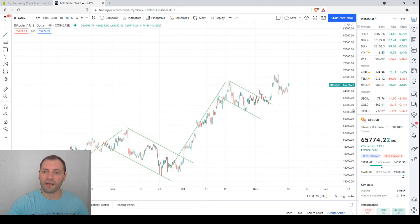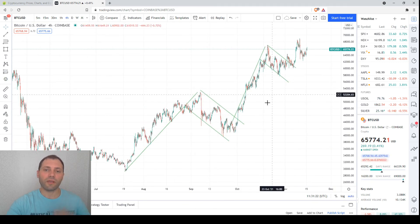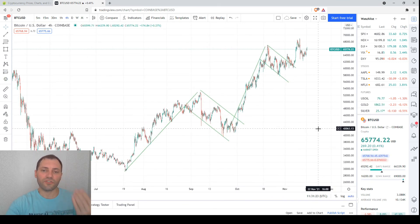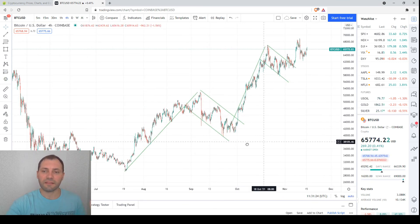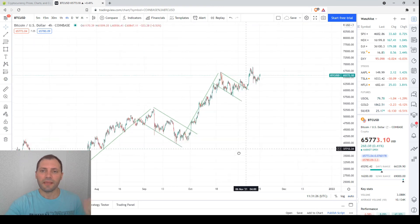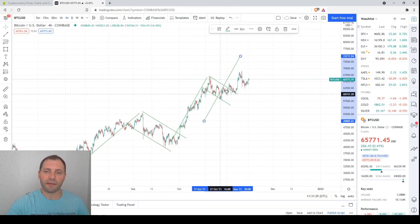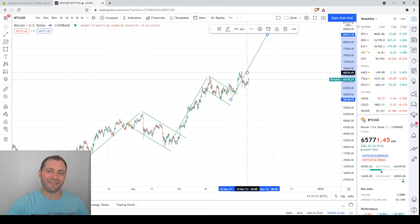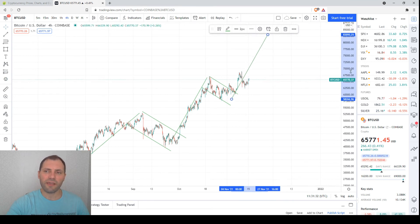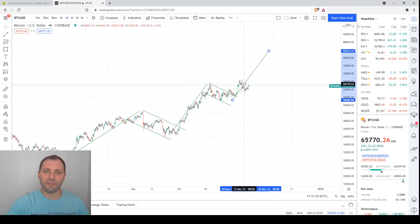So we know that these bullish flags are common trend continuation patterns, and it seems that the price is now resuming the uptrend. That's why we will add the next wave.